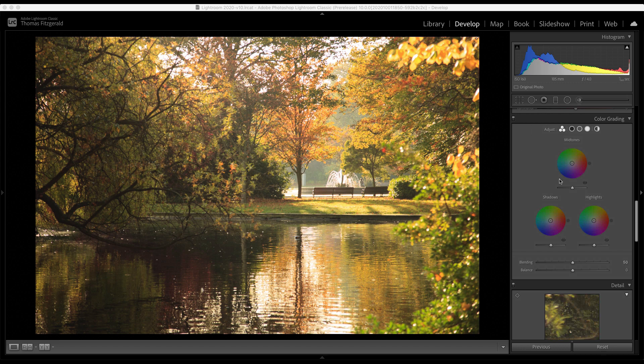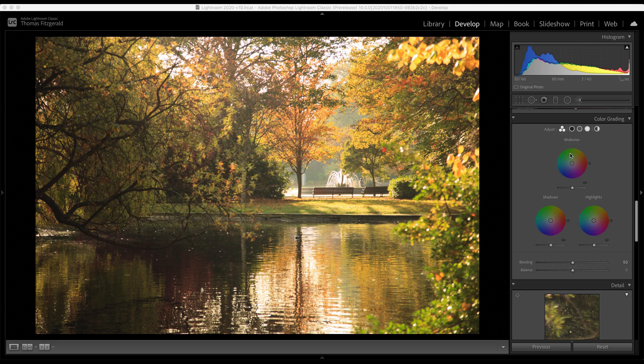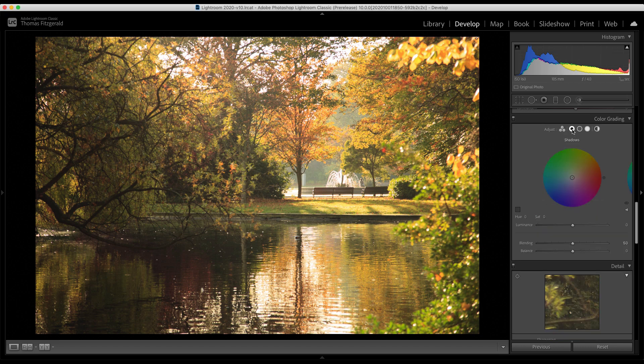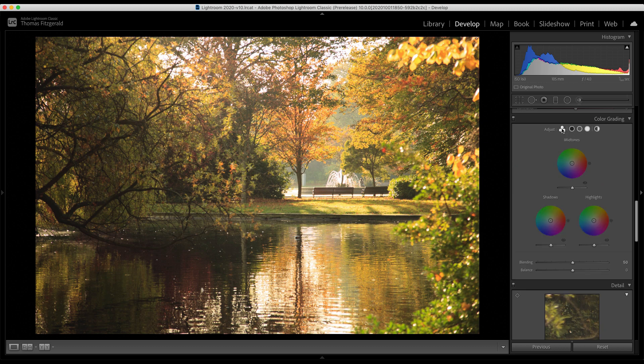So you have three sections. You have shadows, mid-tones and highlights. And each of these wheels allows you to adjust the hue, saturation of the tint of that area. But also you can adjust the luminance. And you have the option of viewing the controls as three small wheels, or you can view them individually. So you have shadows, mid-tones and highlights. But I'm going to go back to the three way for a minute.